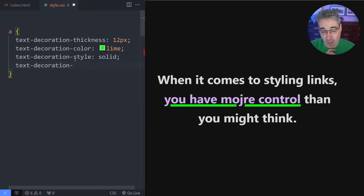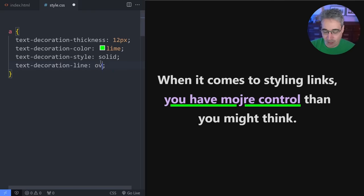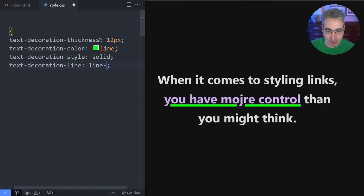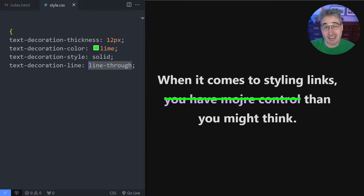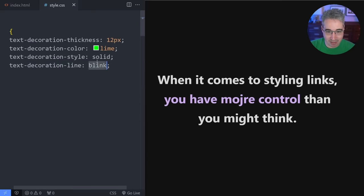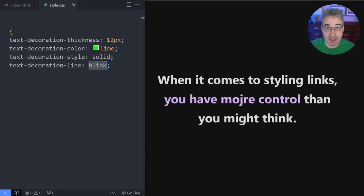Now we do have one more here, which is text decoration line. And line is interesting because right now our text decoration is an underline. But if I wanted to, I can actually make that an overline. So it goes up top. I can also do a line through, which is like your strikethrough and it goes through your text as you'd expect. And technically speaking, there is a blink, but you can see it just completely removed it. New browsers will just prevent that from happening, just like our old blink element that we used to have.